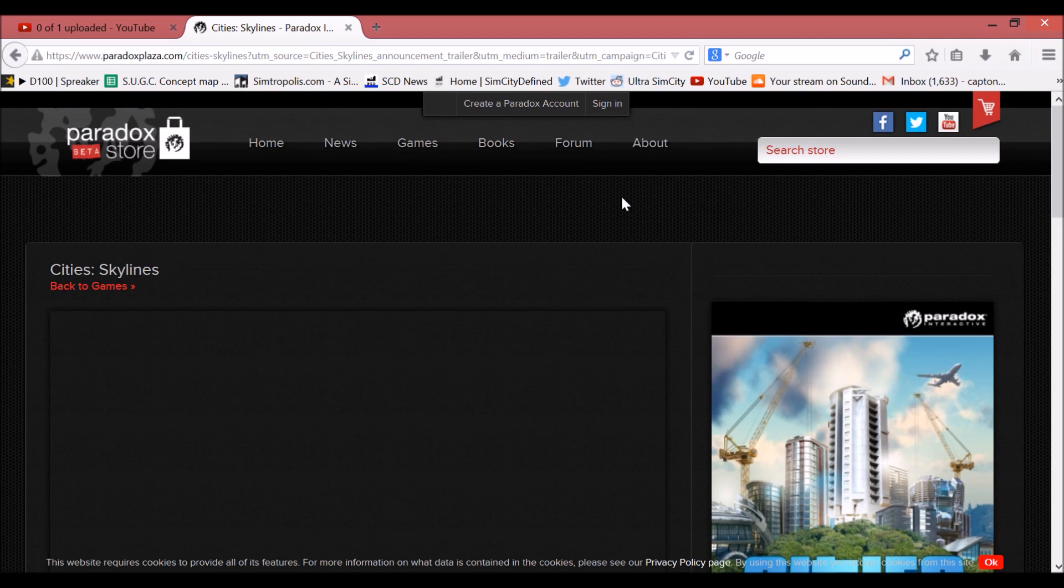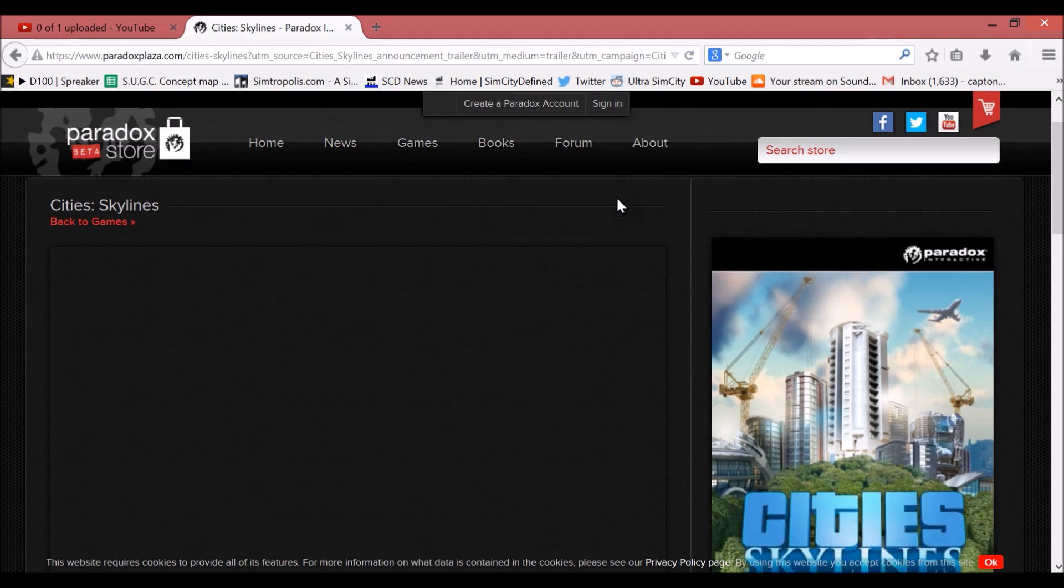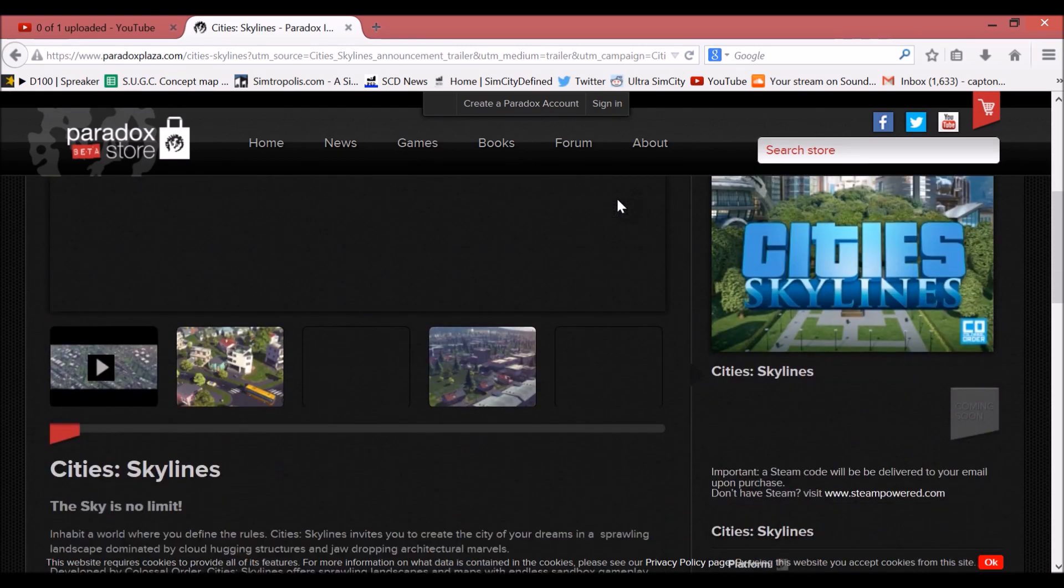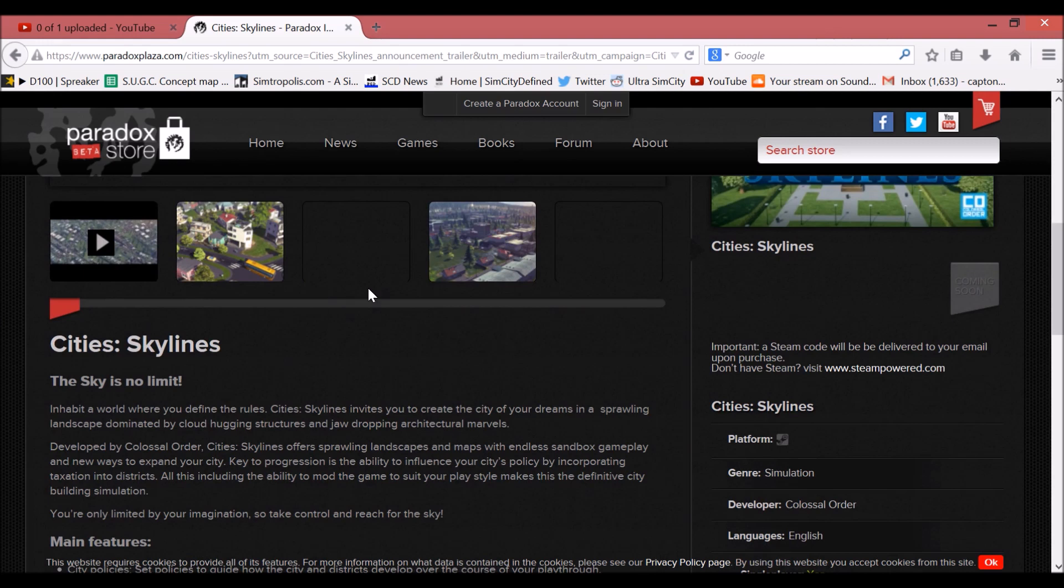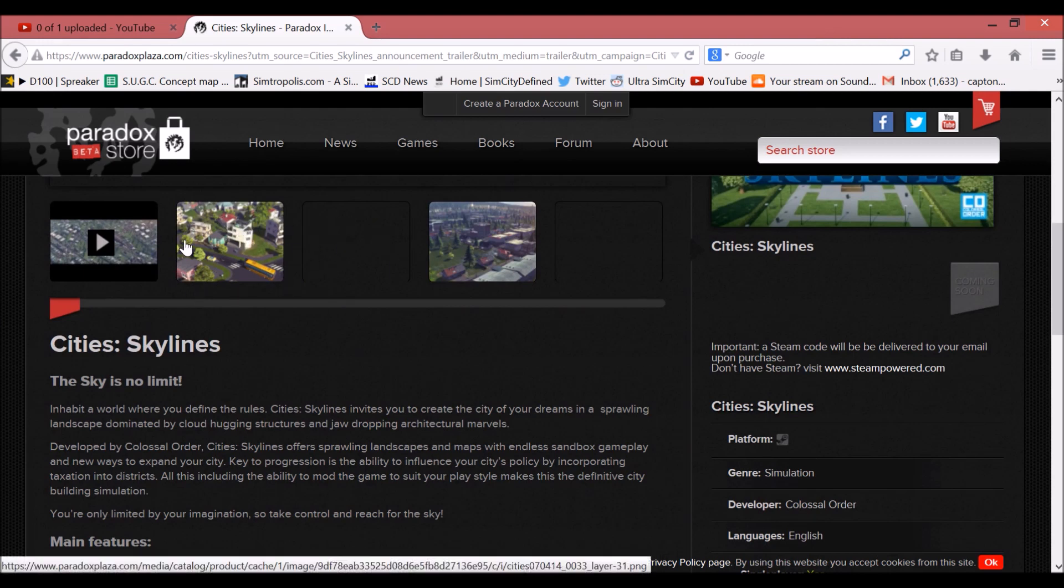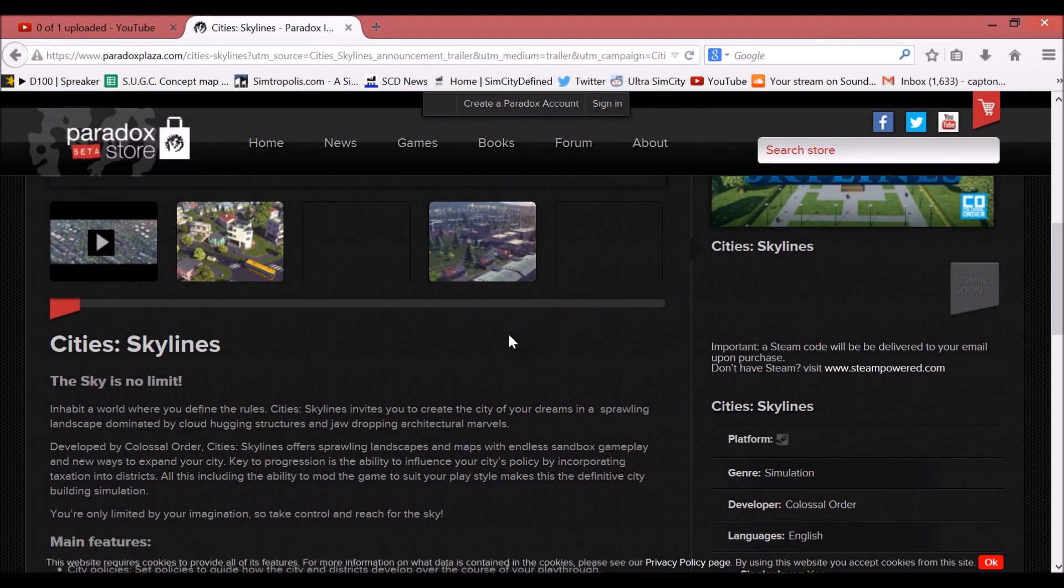A release date has not been made for this game yet and only one trailer has been put out.